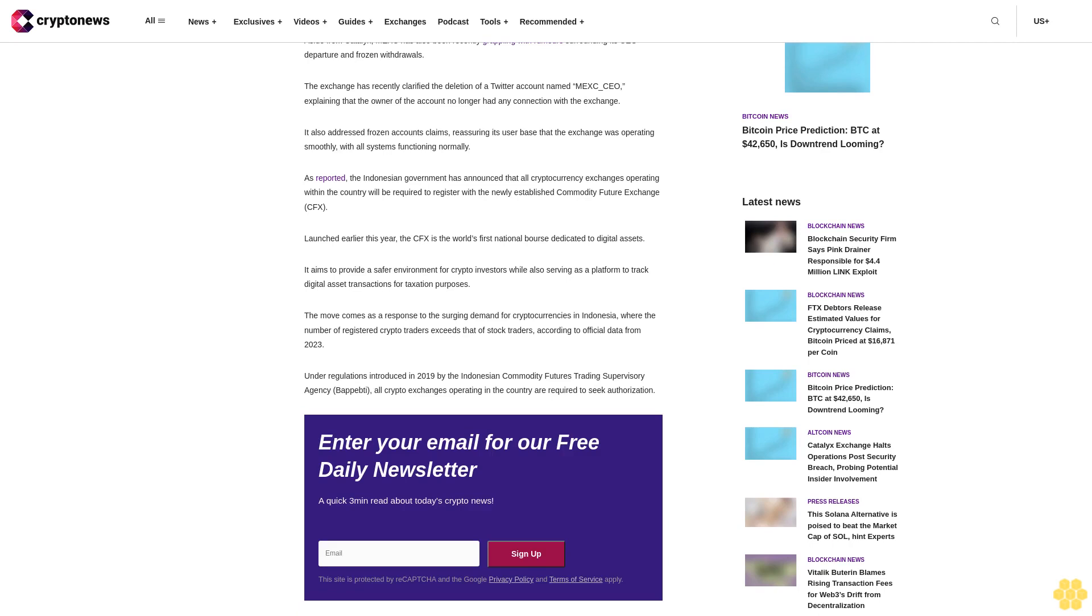As reported, the Indonesian government has announced that all cryptocurrency exchanges operating within the country will be required to register with the newly established Commodity Future Exchange (CFX). Launched earlier this year, the CFX is the world's first national bourse dedicated to digital assets.